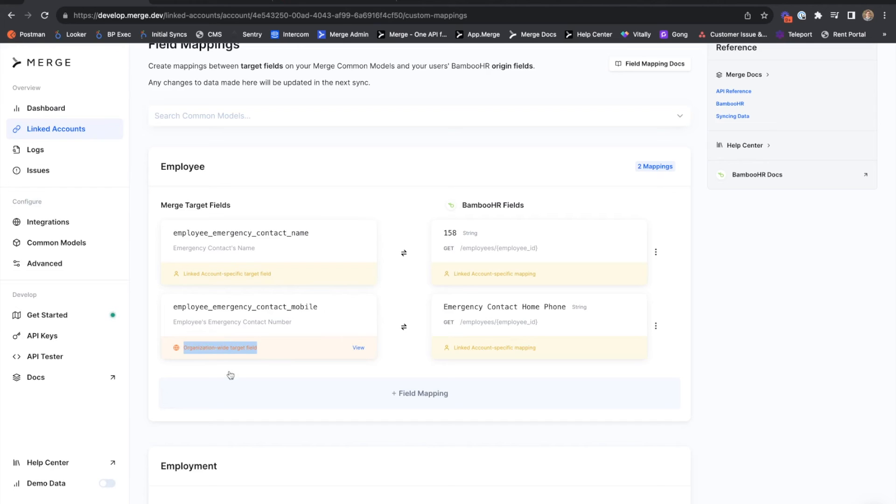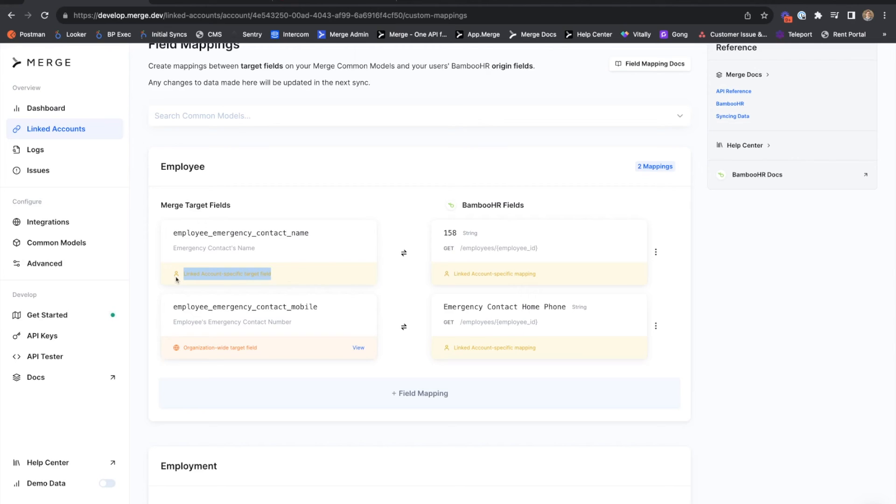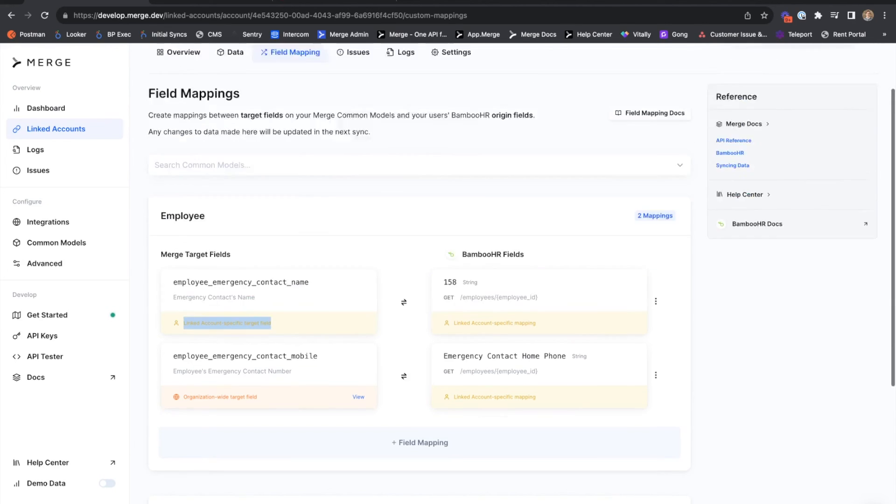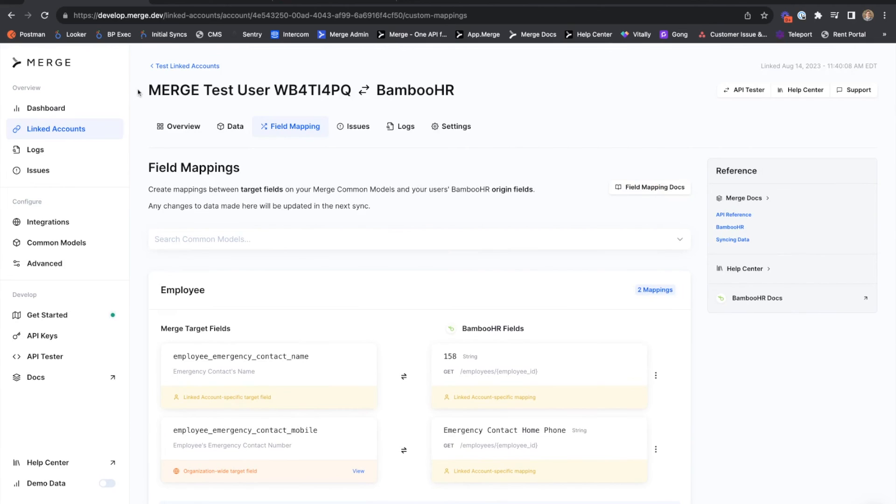The organization-wide target field indicates that this field can be recycled across multiple linked accounts and multiple integrations. Whereas the linked account-specific target field, which we created from within MergeLink during the linking flow, is specific to this particular Bamboo HR linked account.